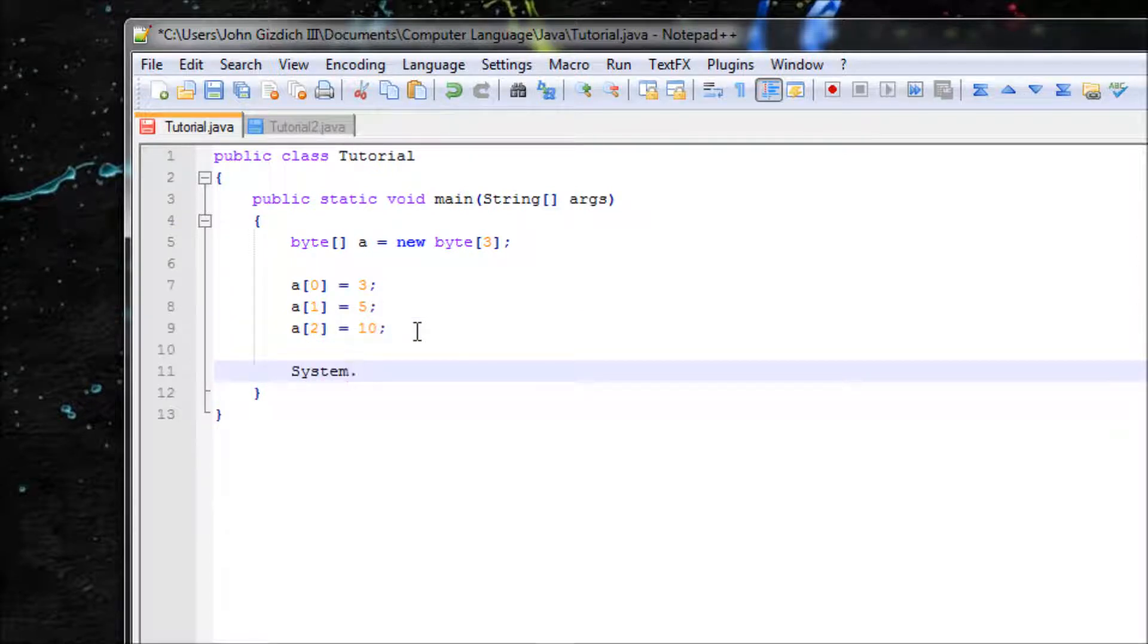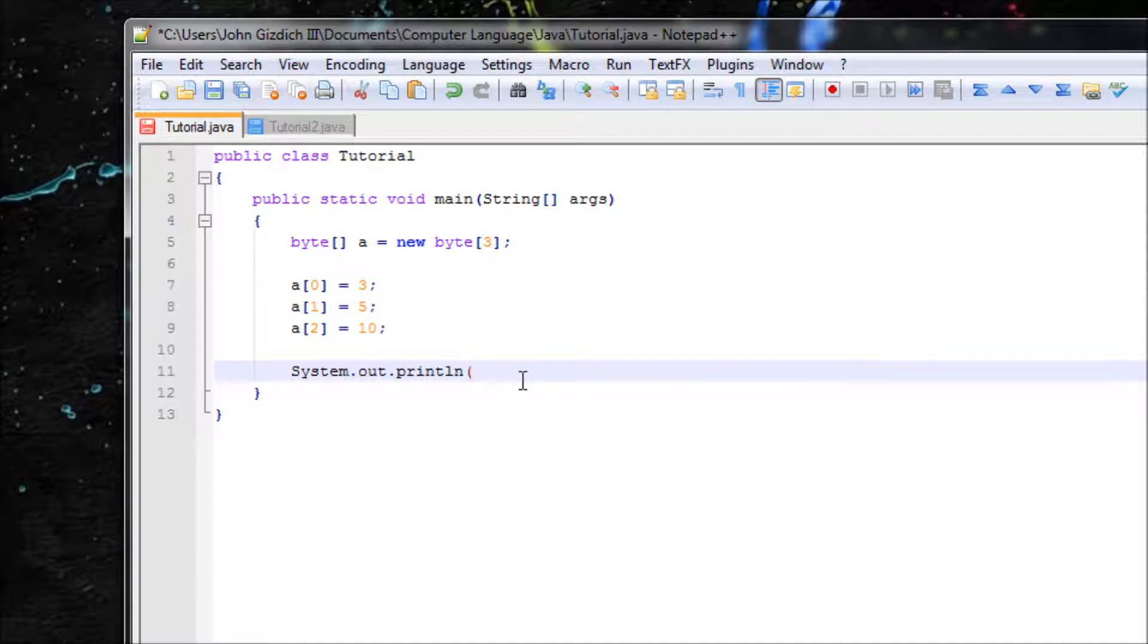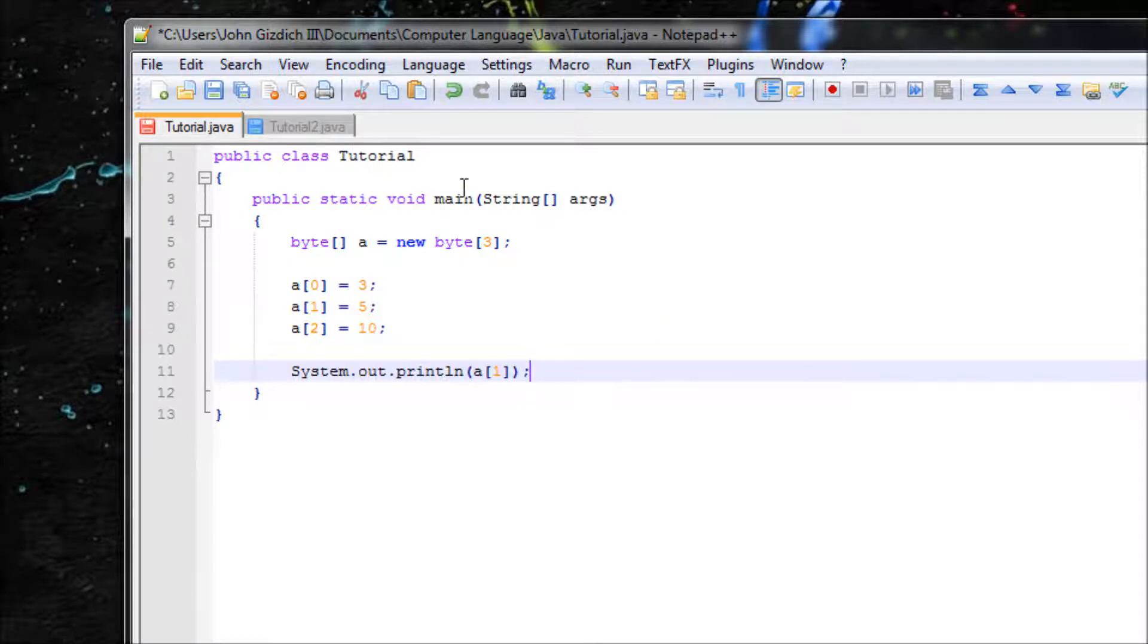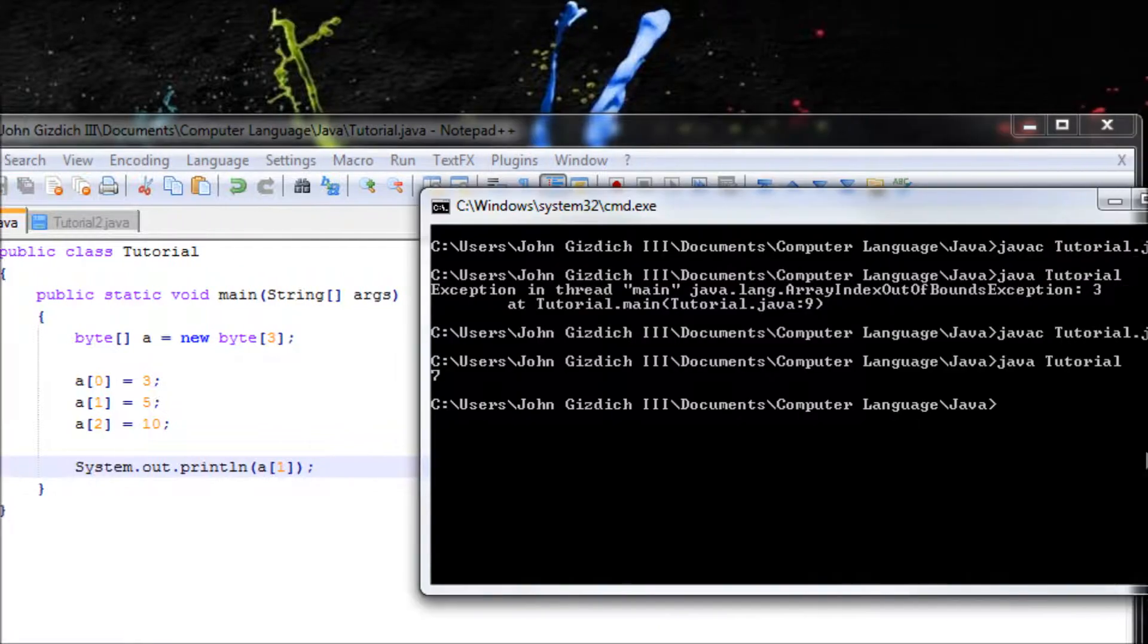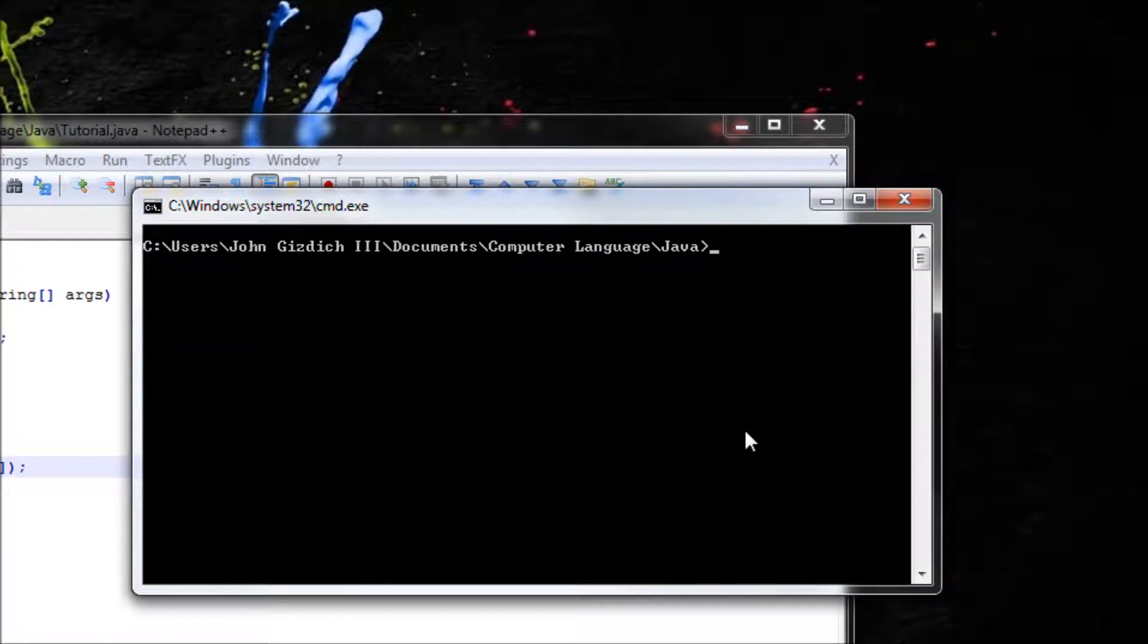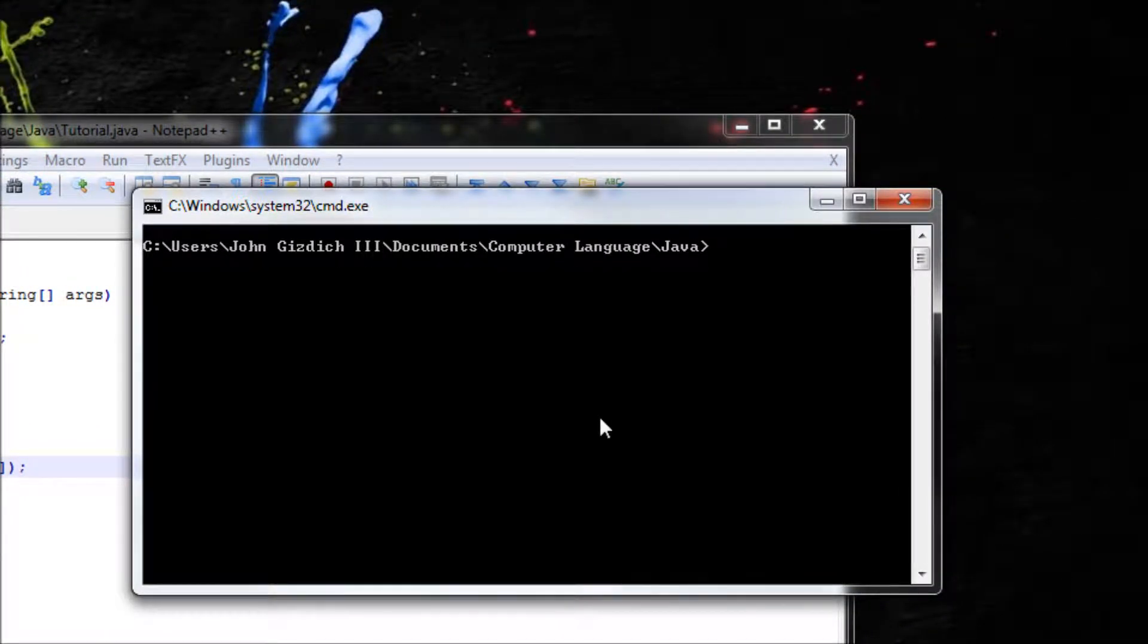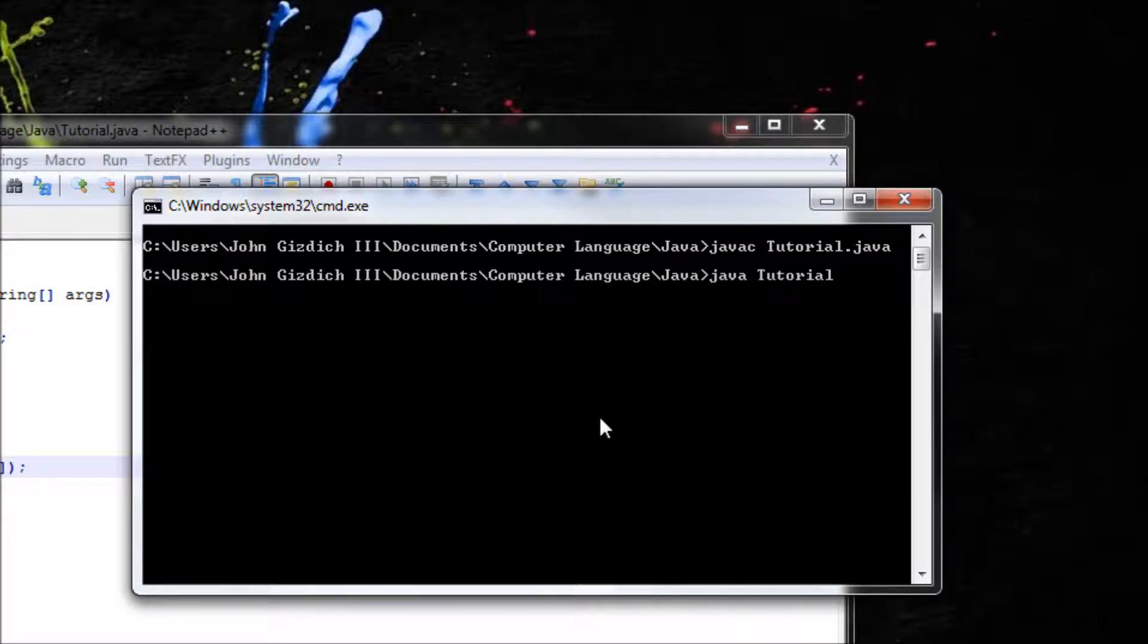So let's do println and what should we put? Let's output this portion right here, so a[1]. Alright, now let's save this and let's do javac java and we should get 5. It's 1, it's 5, it's pretty neat.